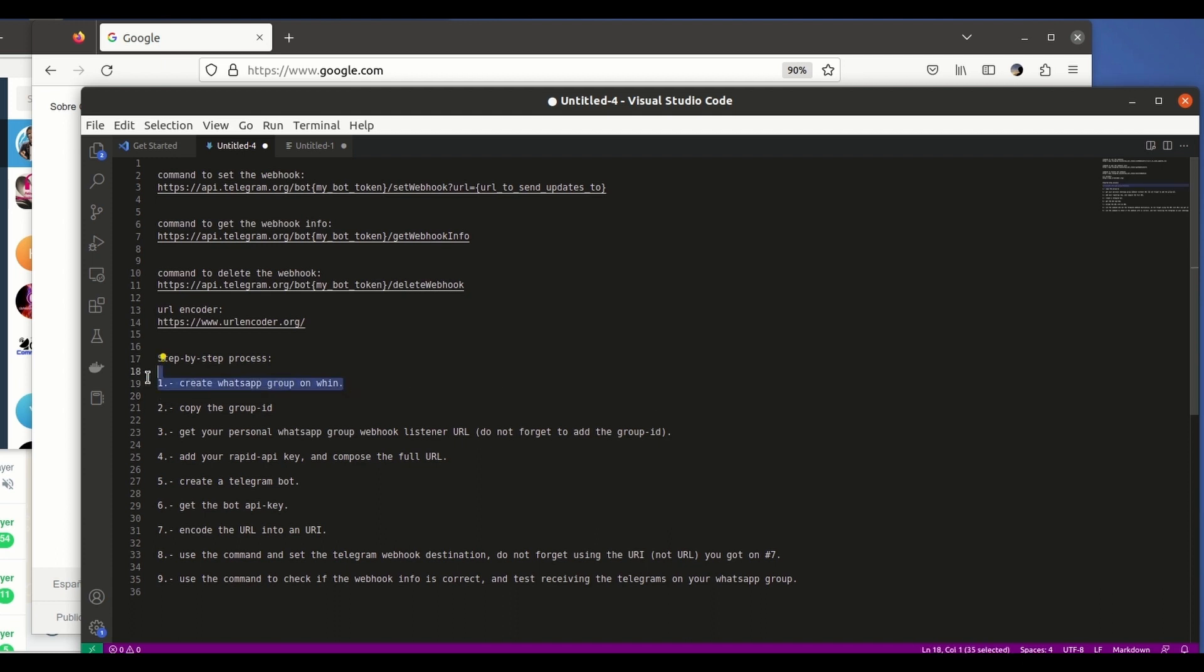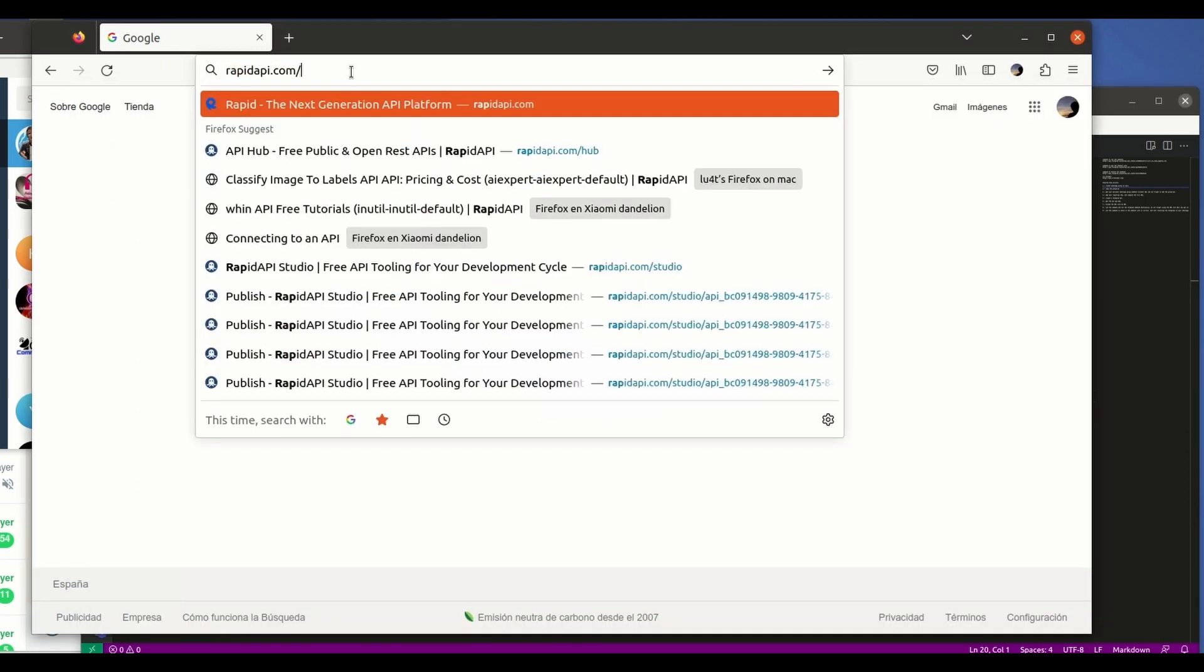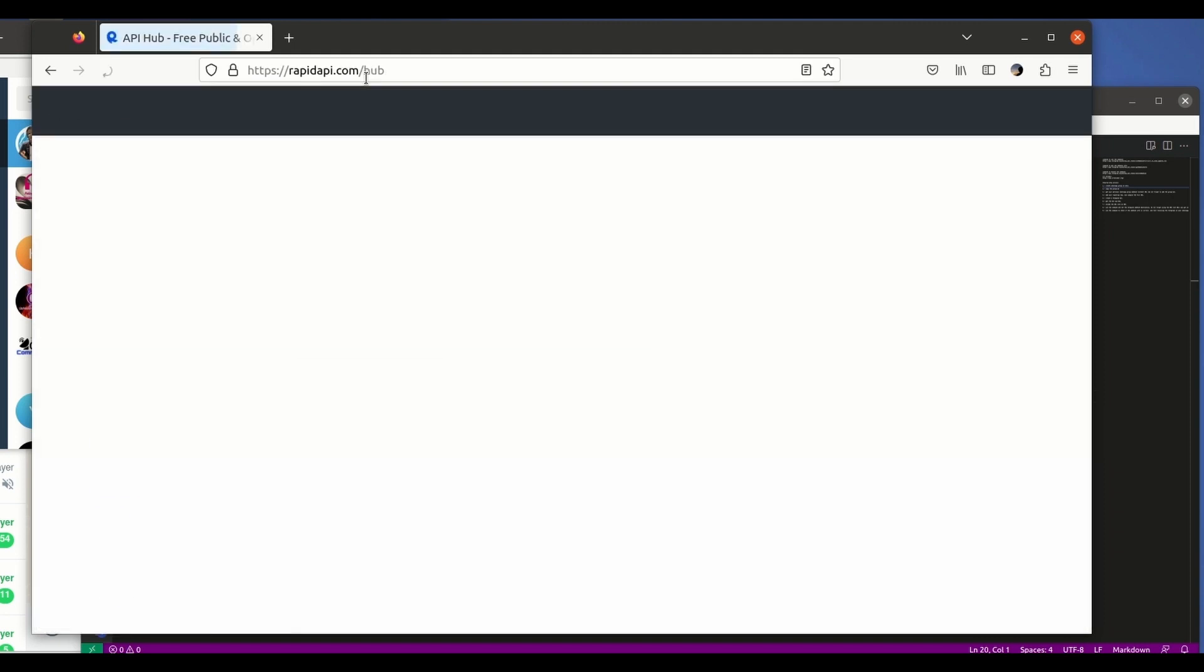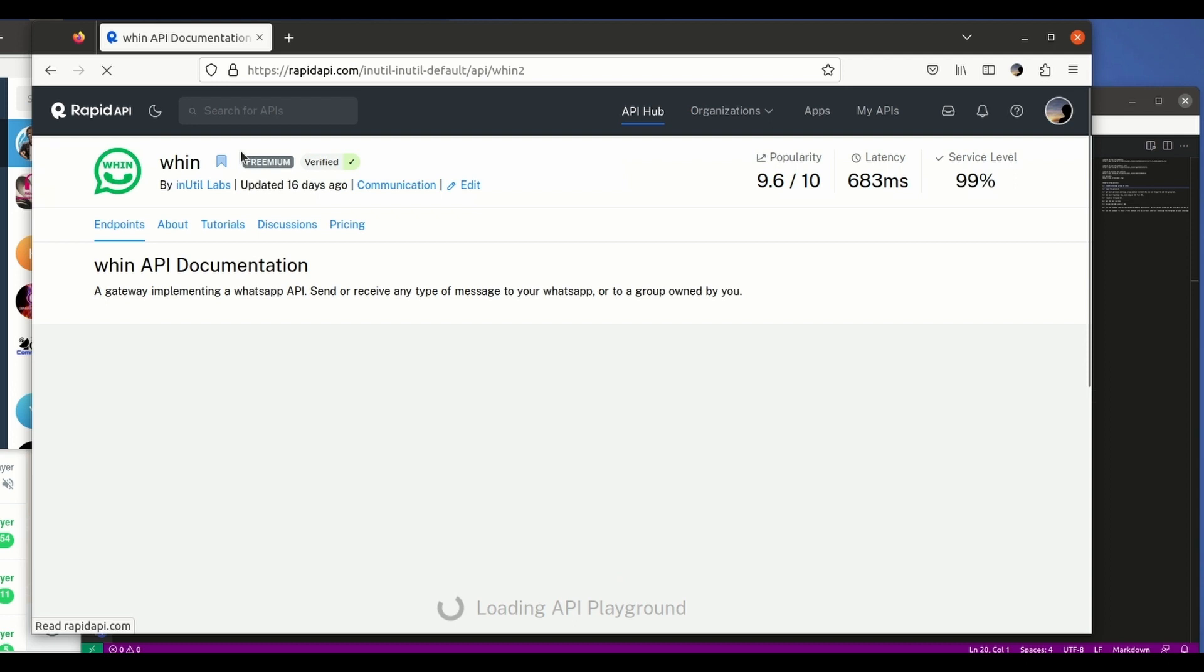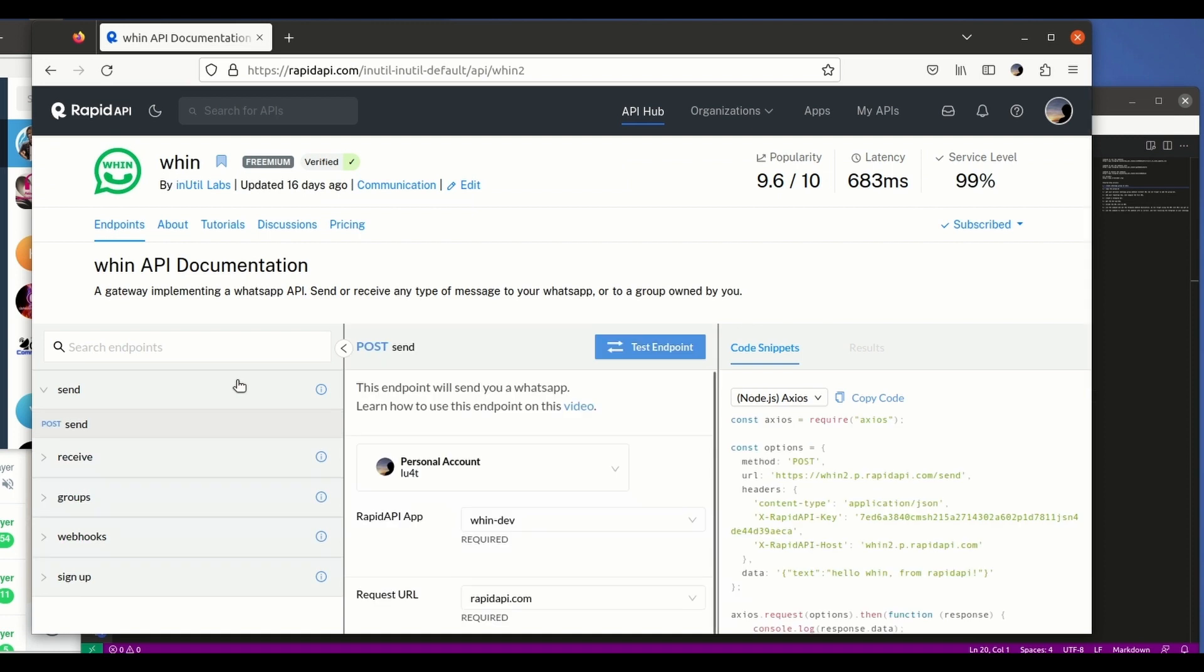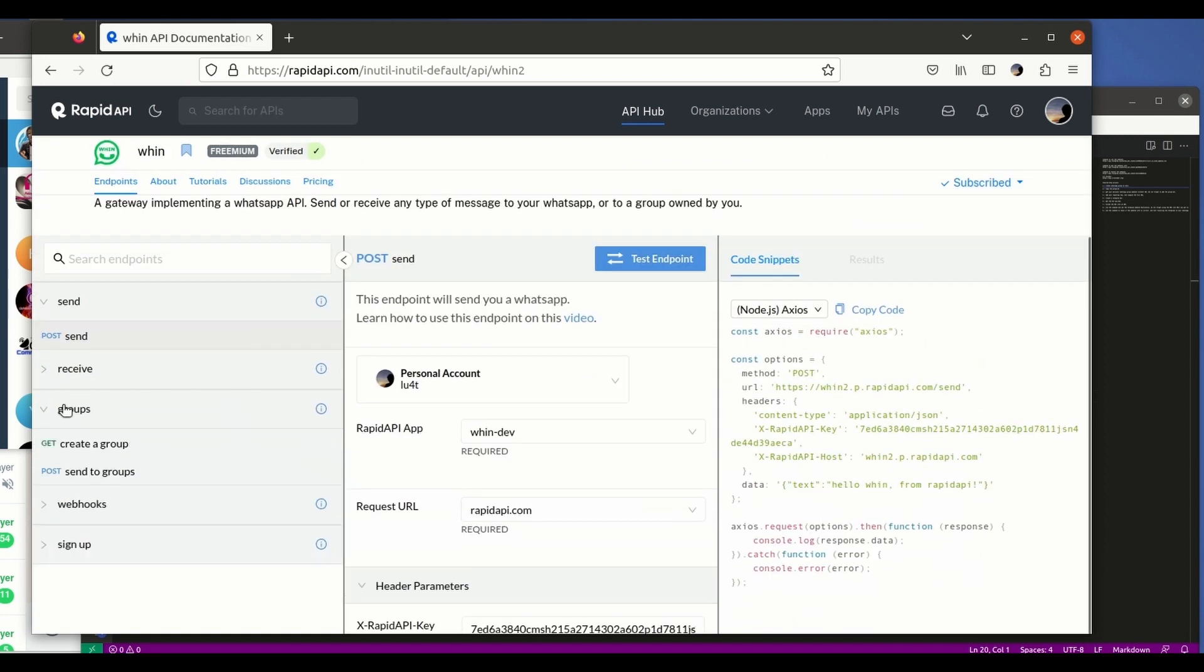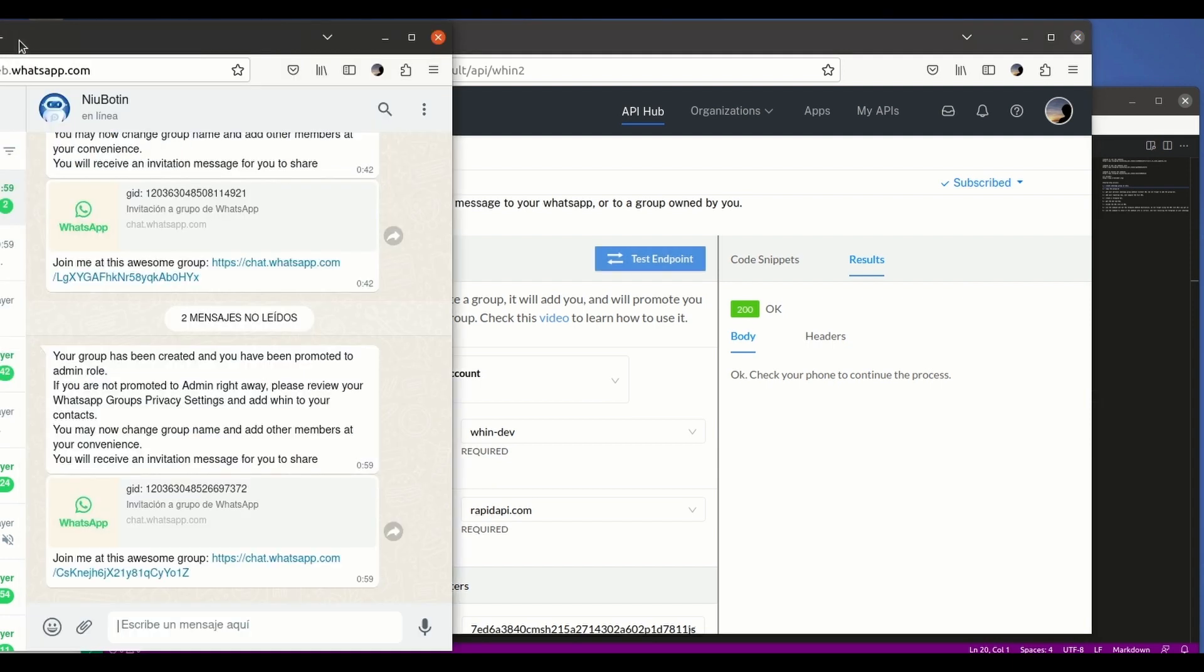So the first step is creating a WhatsApp group through an API called Win. You need to be subscribed to this API - I'm gonna leave a card on the screen now so that you can get subscribed. It's completely free, you don't need to pay anything to use it. We're gonna go there - I'm already subscribed. We will look for the groups endpoints, select this one create group, and just by clicking on test endpoint we will be invited to join a new WhatsApp group. The new WhatsApp group is going to be created for us by the bot.